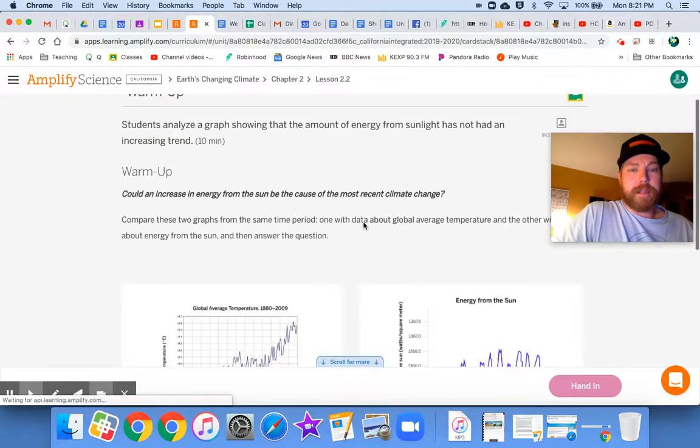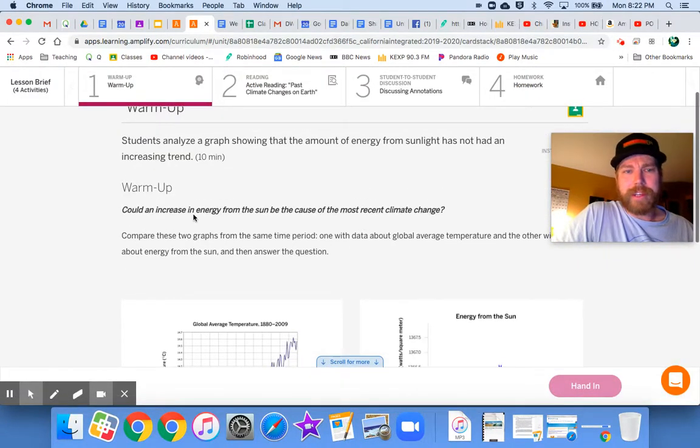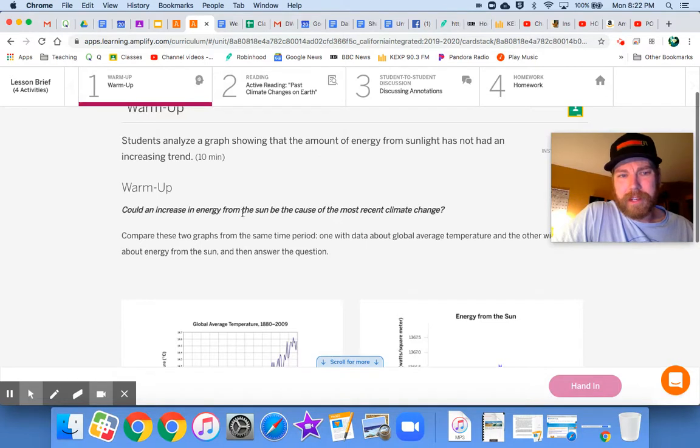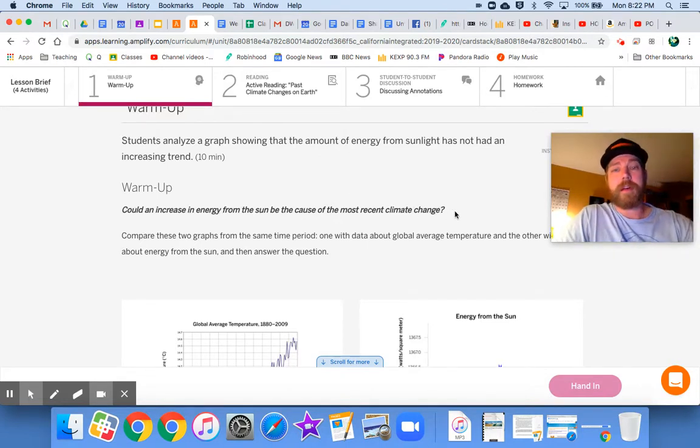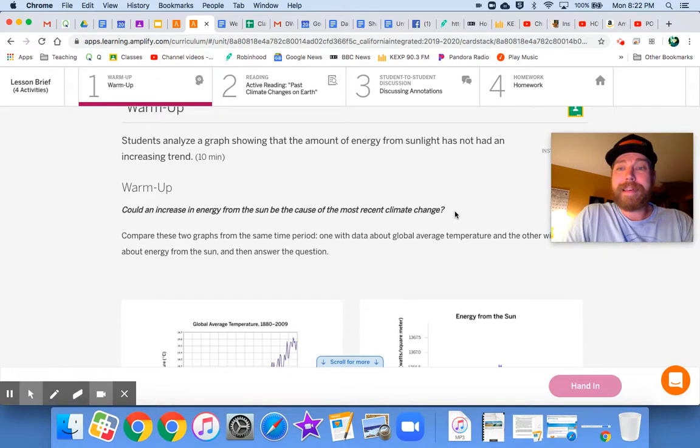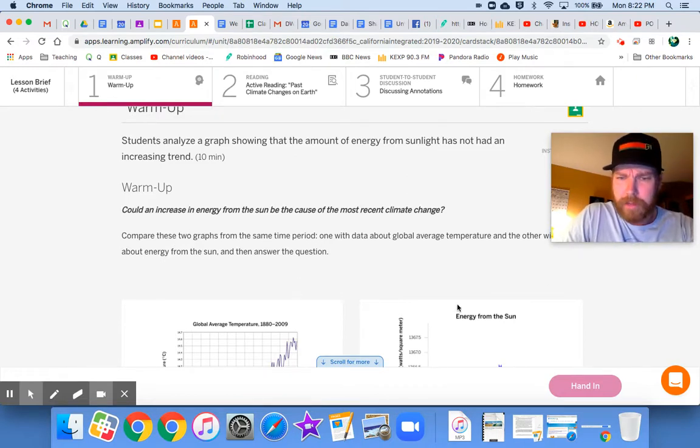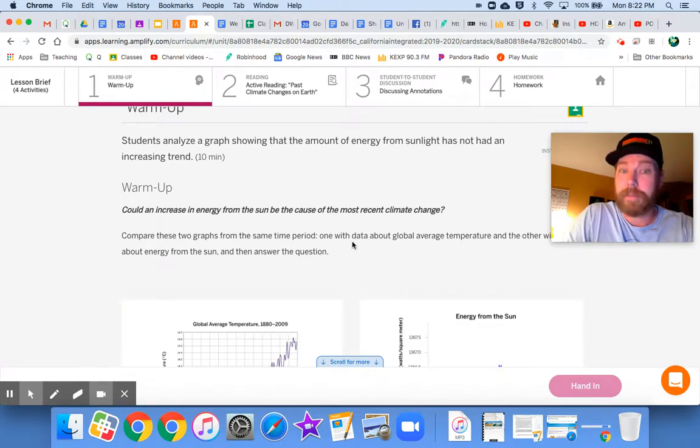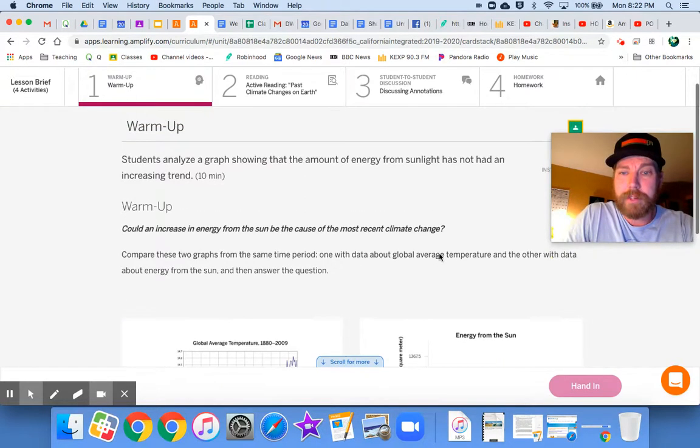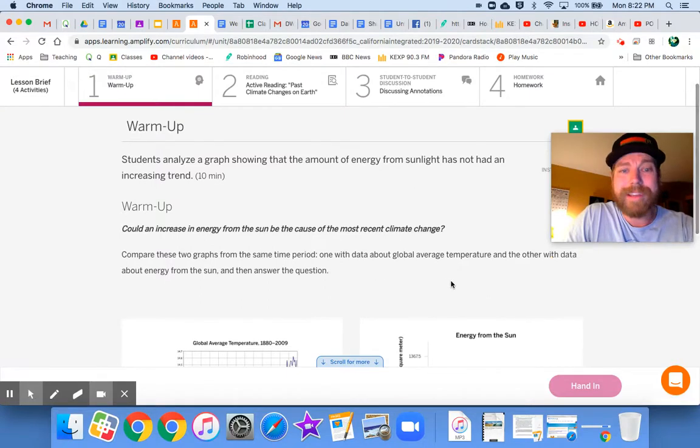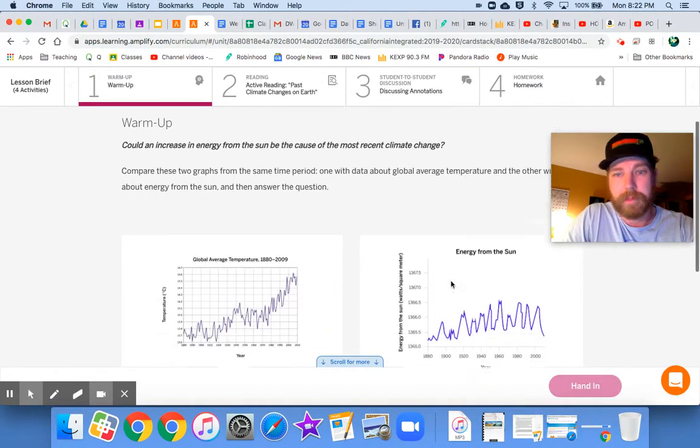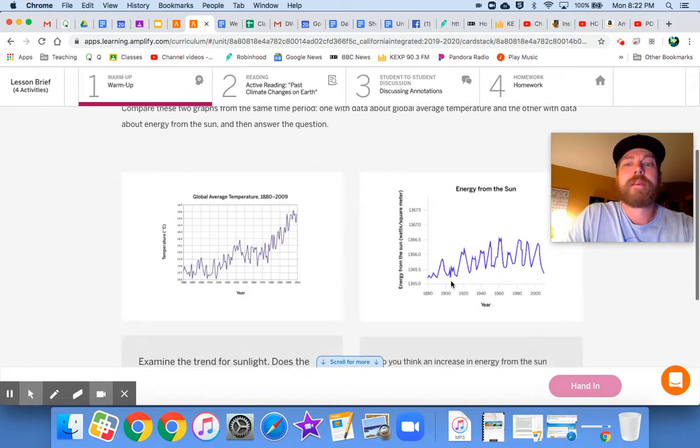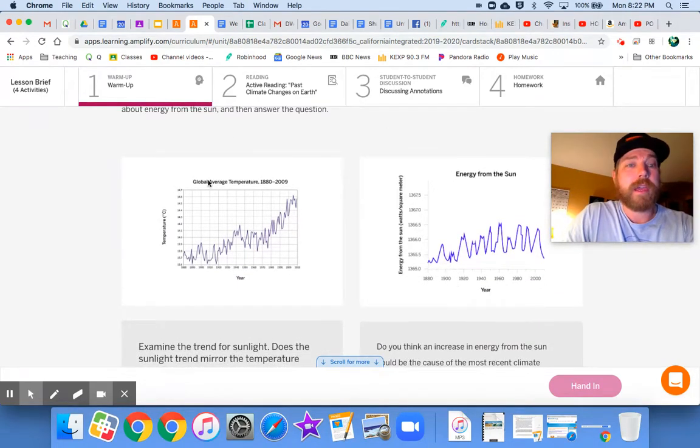And here we go. Our question could an increase in energy from the sun be the cause of the most recent climate change? That's a great question. Maybe some of you had that idea as to why the temperatures were getting warmer on Earth. Compare these two graphs. See two graphs down there from the same time period. One with data about global average temperature and the other with data about energy from the sun and then answer the question. There's actually more than one question, but we'll let them off the hook here.